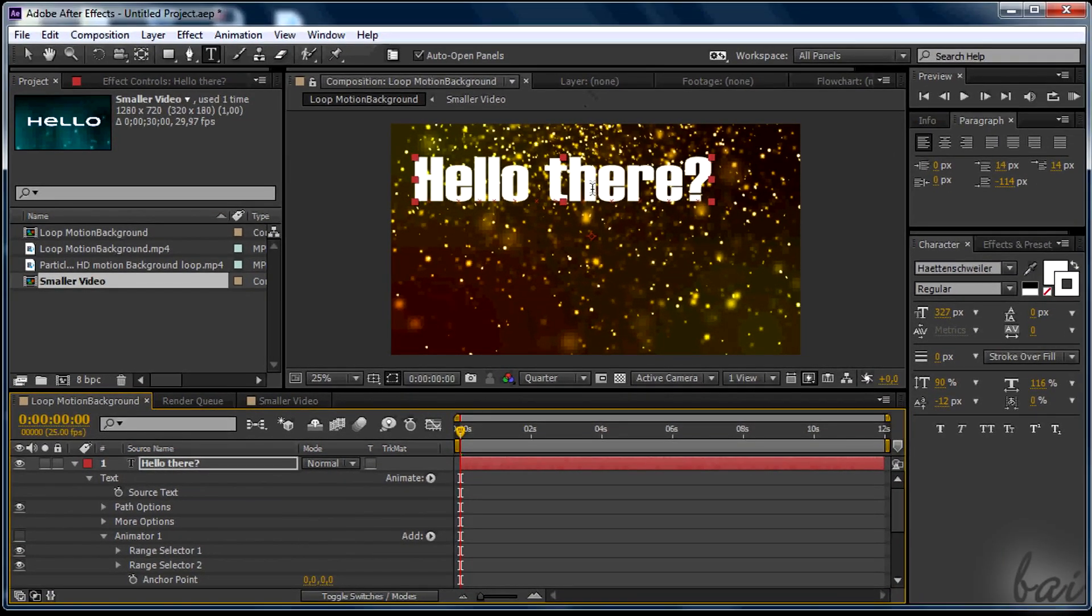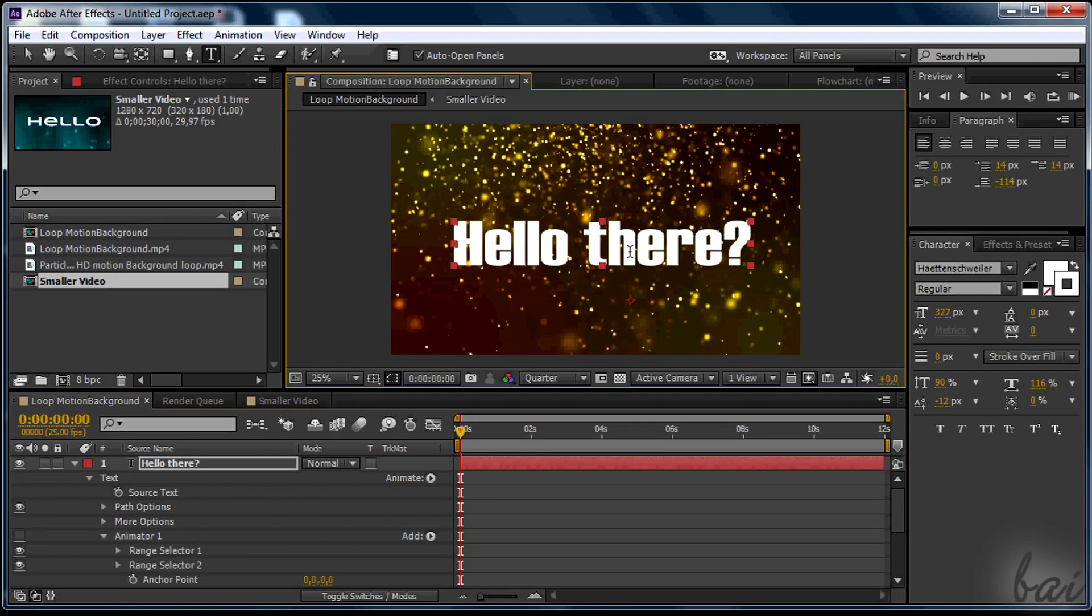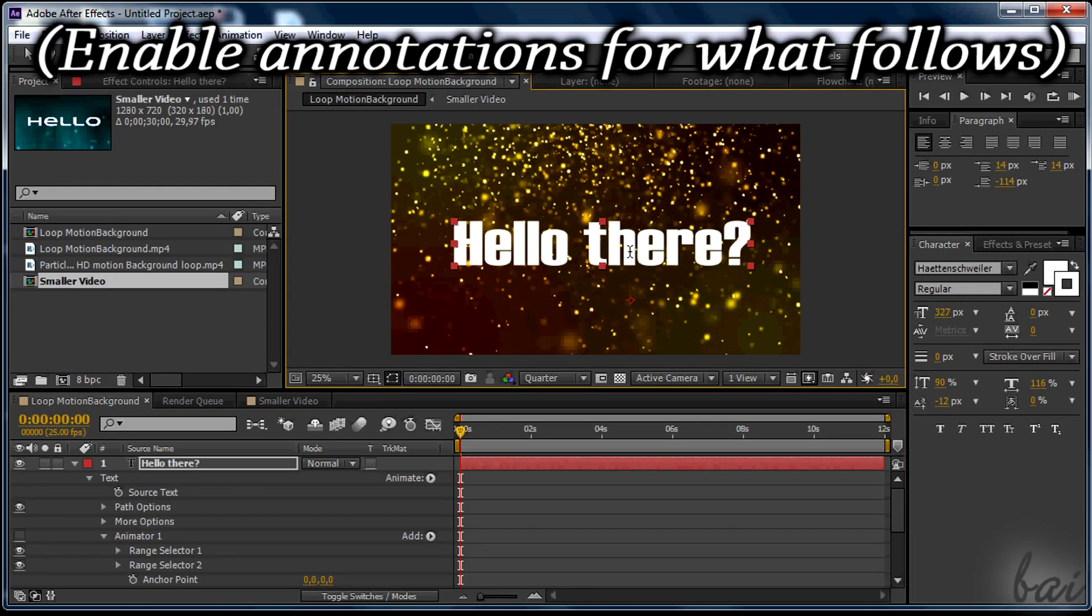This is all. Check the following video to know how to turn this text in 3D. Bye!